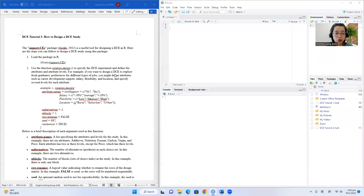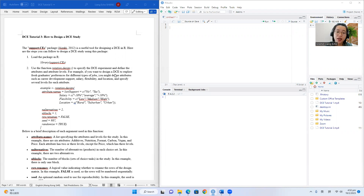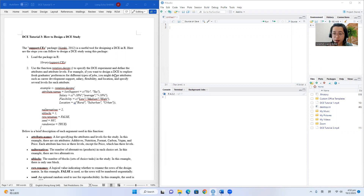Welcome to the third tutorial. Here we will talk about how to design a discrete choice experiment using the R package called support.CES. This package is designed specifically for designing a discrete choice experiment and also analyzing the collected data. It was developed by Aizaki in 2012 and is a very powerful and useful tool for designing and implementing DCE studies.